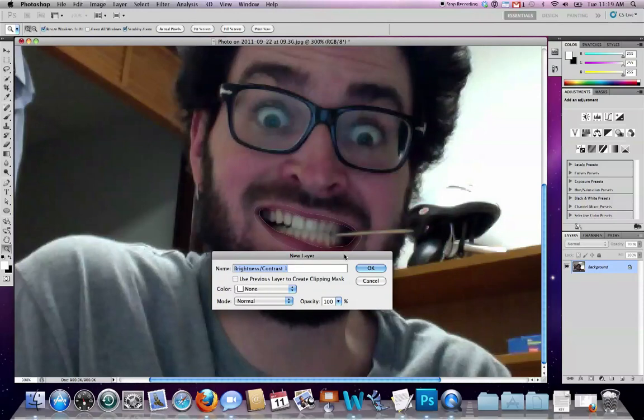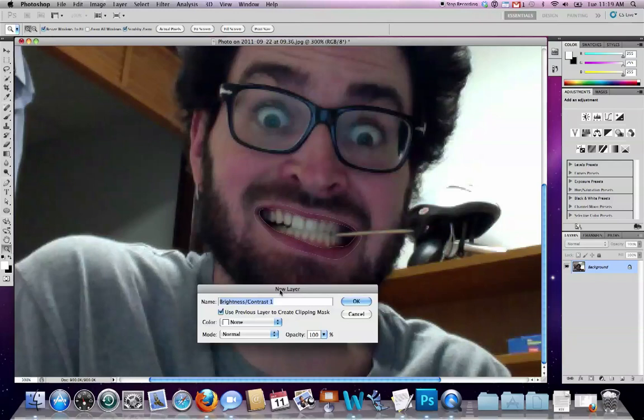Actually, in this case, if I have this checked and if I've also got an active path—active to the extent that I can see it on top of the image—that means that the adjustment I'm about to make will be restricted just to the interior of that active path.